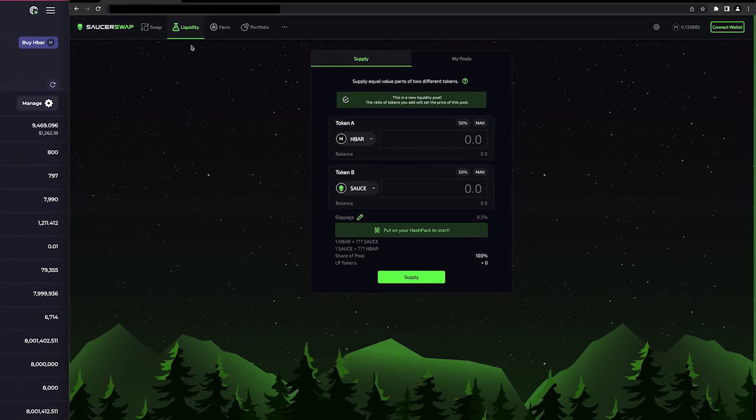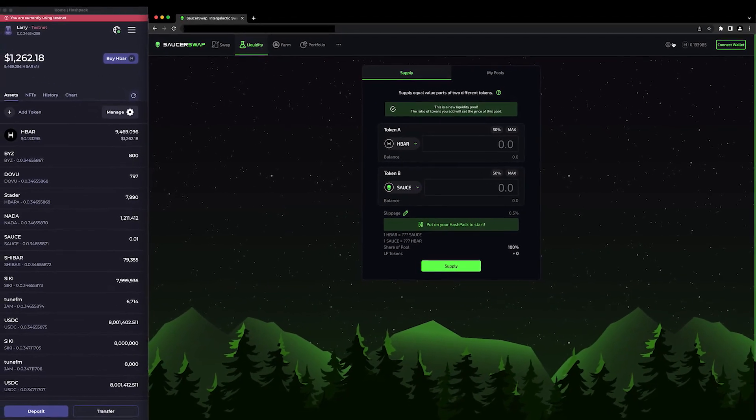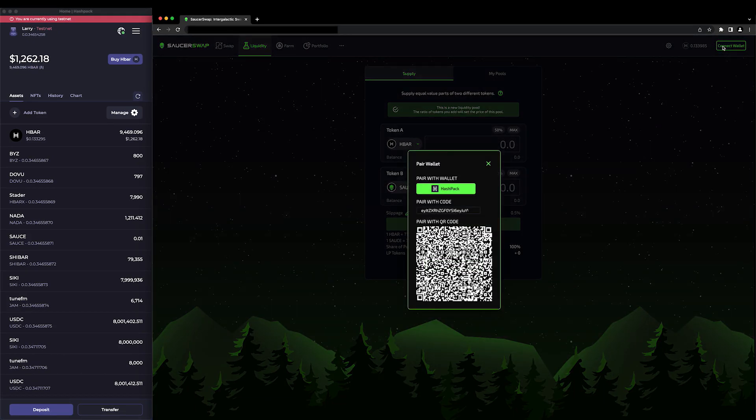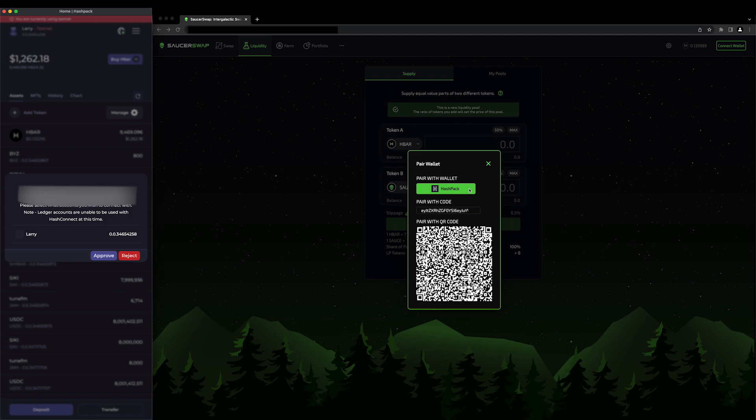Once your wallet is set up, navigate to the top right of the nav bar and click Connect Wallet. This will open a window that prompts you to connect your wallet with SaucerSwap via HashConnect. You can click the button, use the pairing string, or the QR code. I'm going to use the button. I'll select my wallet and approve the connection.